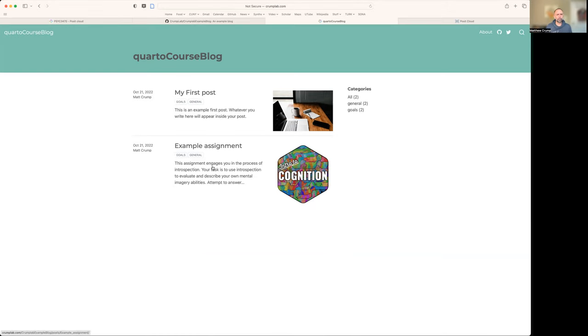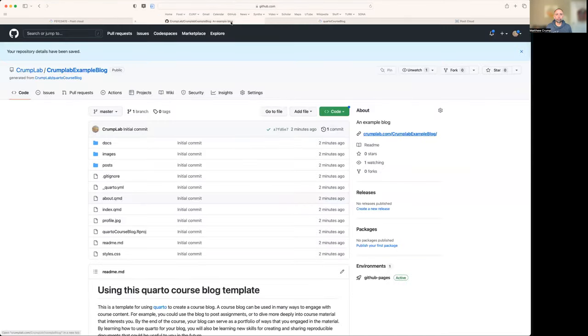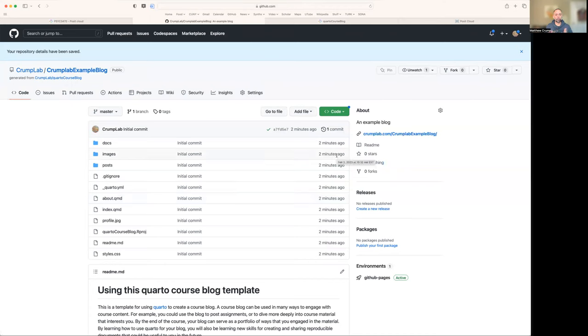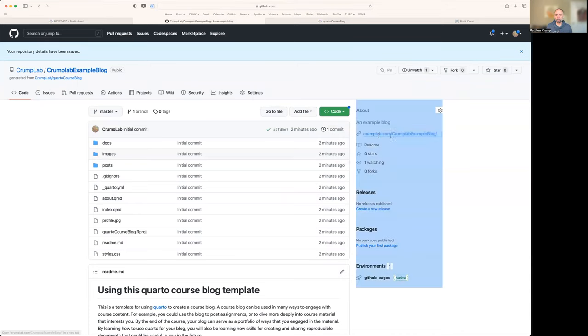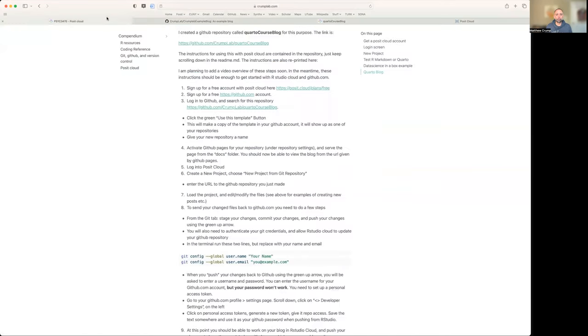And yeah, here it is. It's a new blog. Looks like I made this for a different course. I've populated an example assignment for a cognition course I was teaching. But basically, we're going to delete all this stuff and do our own thing for Psych 3470. But great. We pretty much have this working in terms of getting the repository and serving the website. FYI, the URL here to your Quarto blog, this is the one that you need to submit on Blackboard for this assignment.